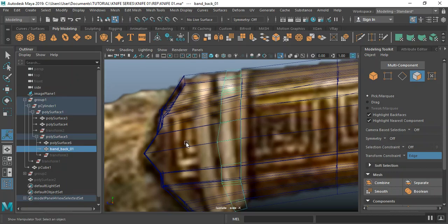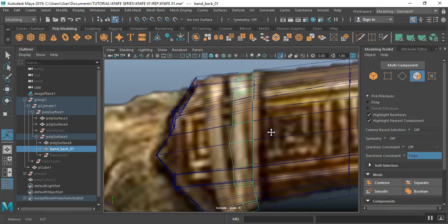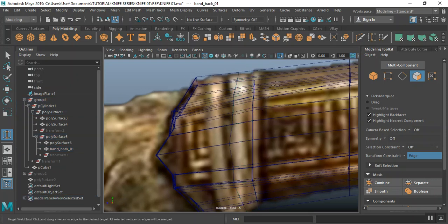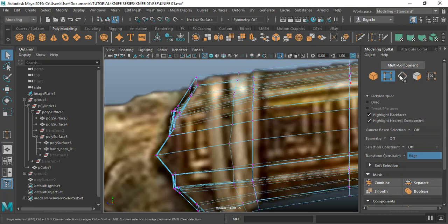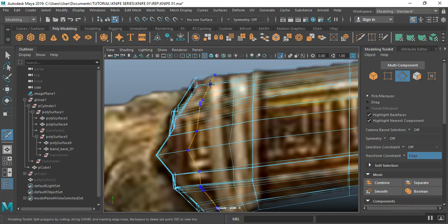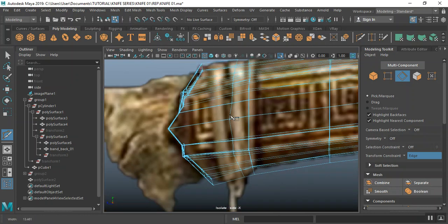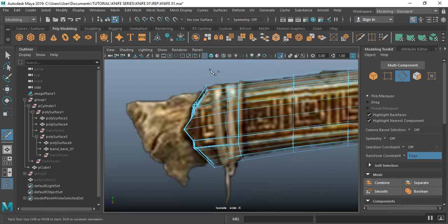I'll select this, go to my multi-cuts, select objects, edge mode, go to my multi-cuts. I'll just click and draw out something on a straight line like this — should work. Straight line, do that again. Okay, that's fine.